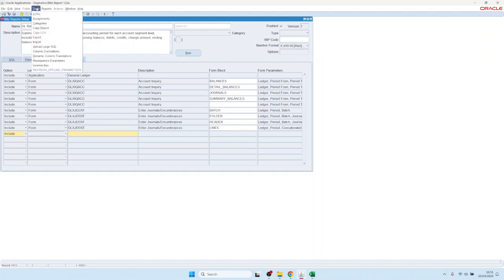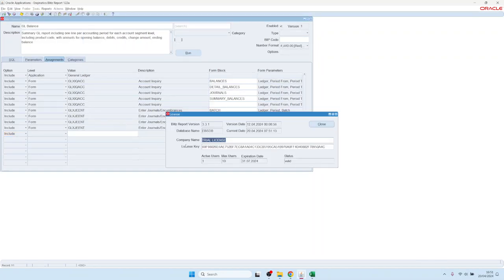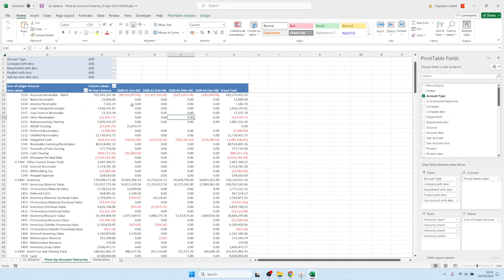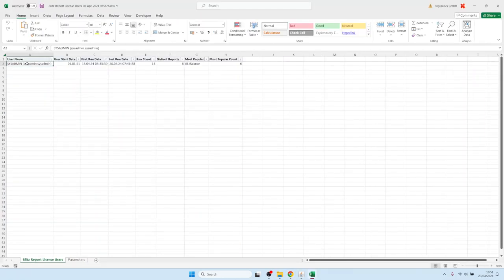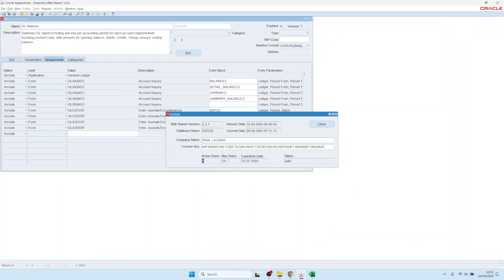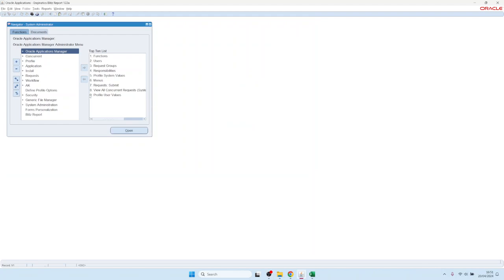Out of the box, we provide assignments on application level and forms level, but you can modify them per your requirements or add your own. Regarding license usage: directly after installation, Blitz Report installs a test license key valid for three months for 10 users. You can see the active user count here, and if you double-click, right now the System Administrator SYSADMIN should be the only active user on the list, since we ran a report.